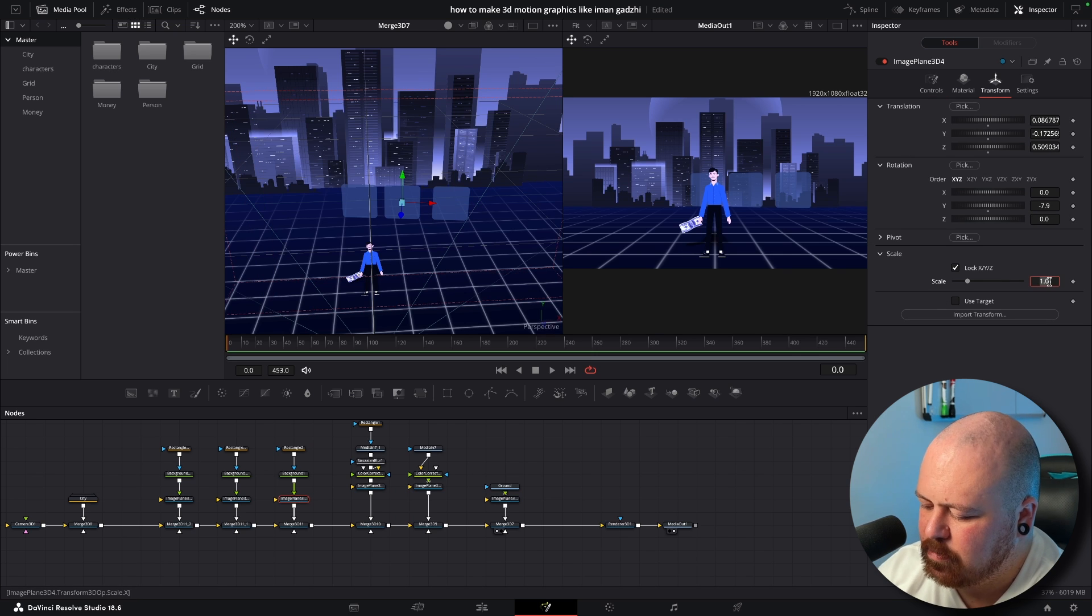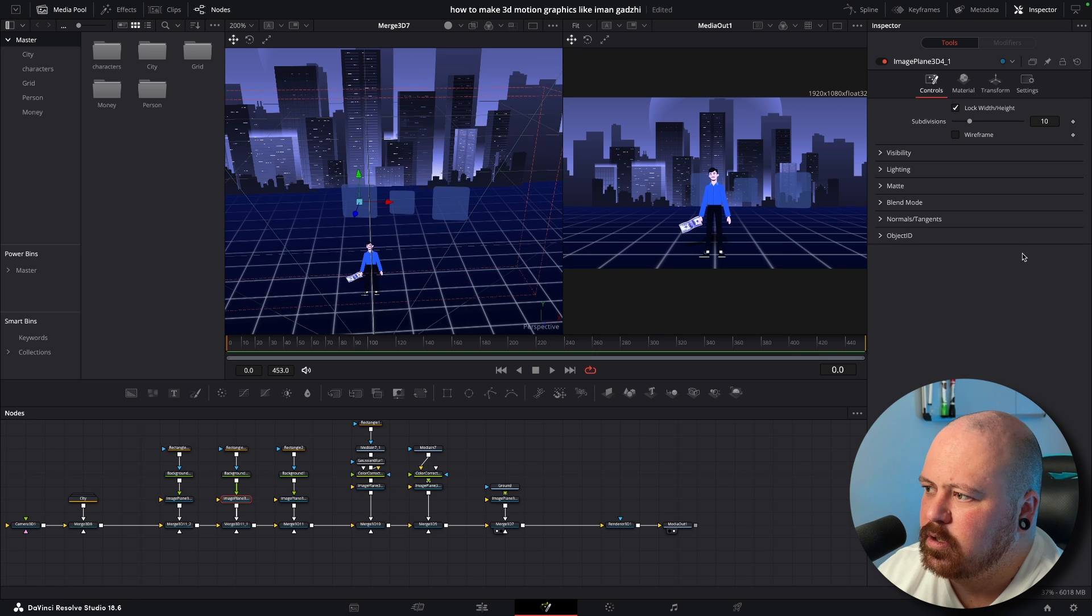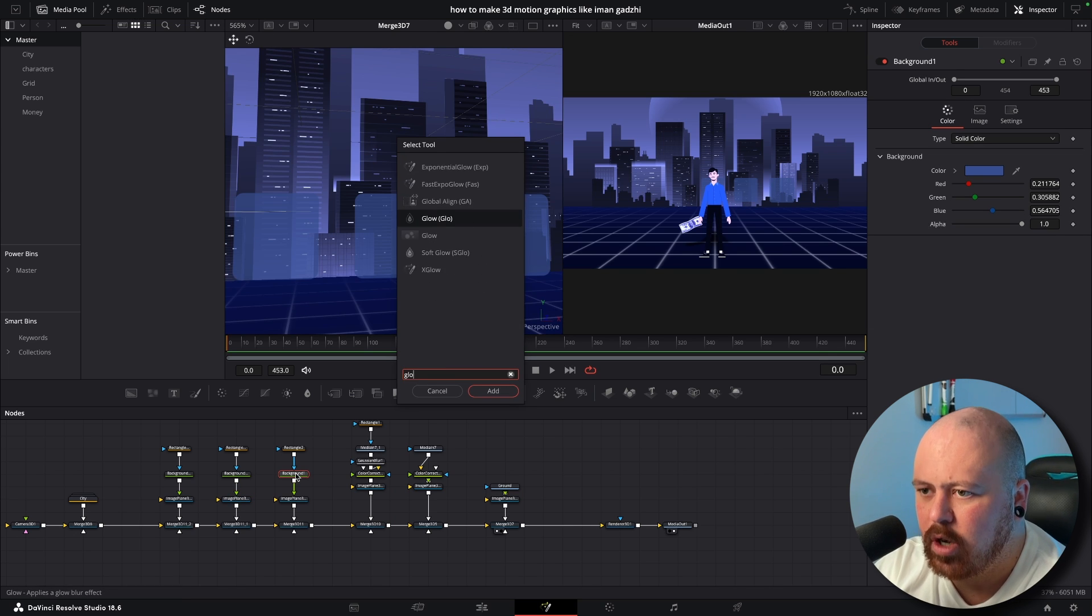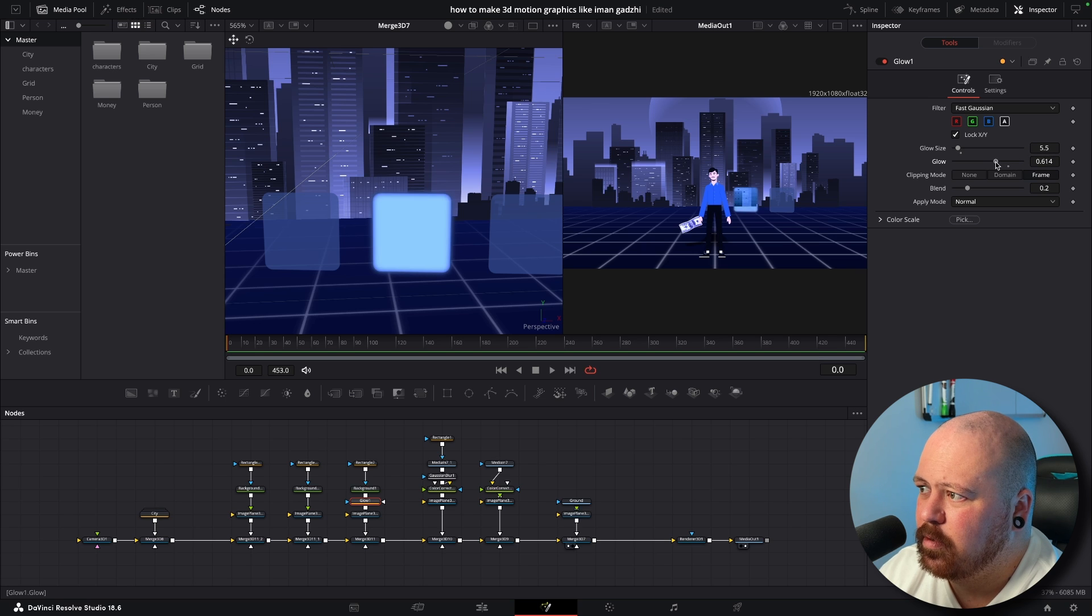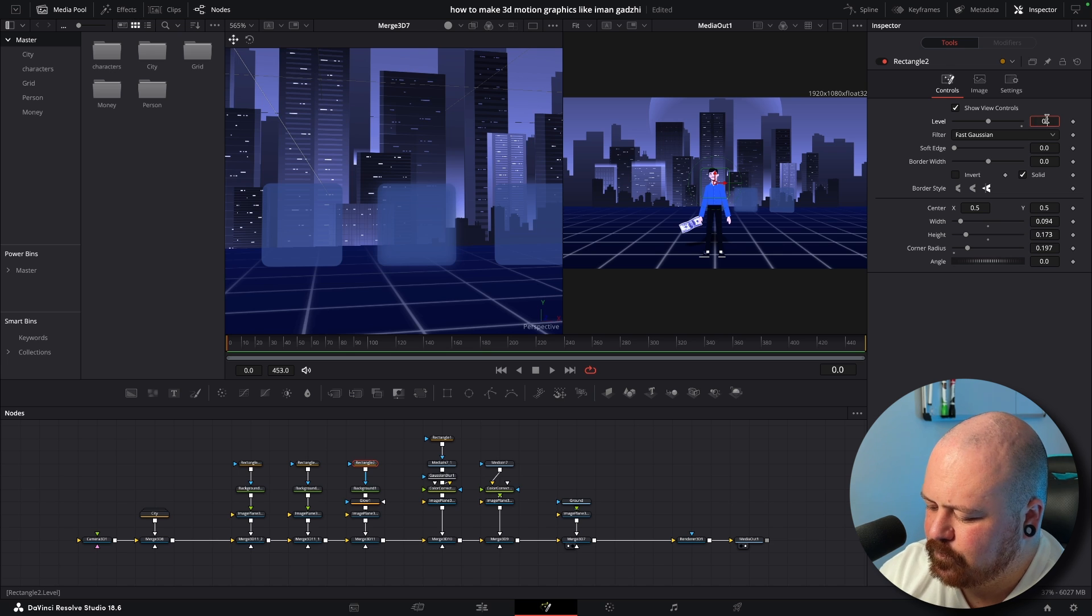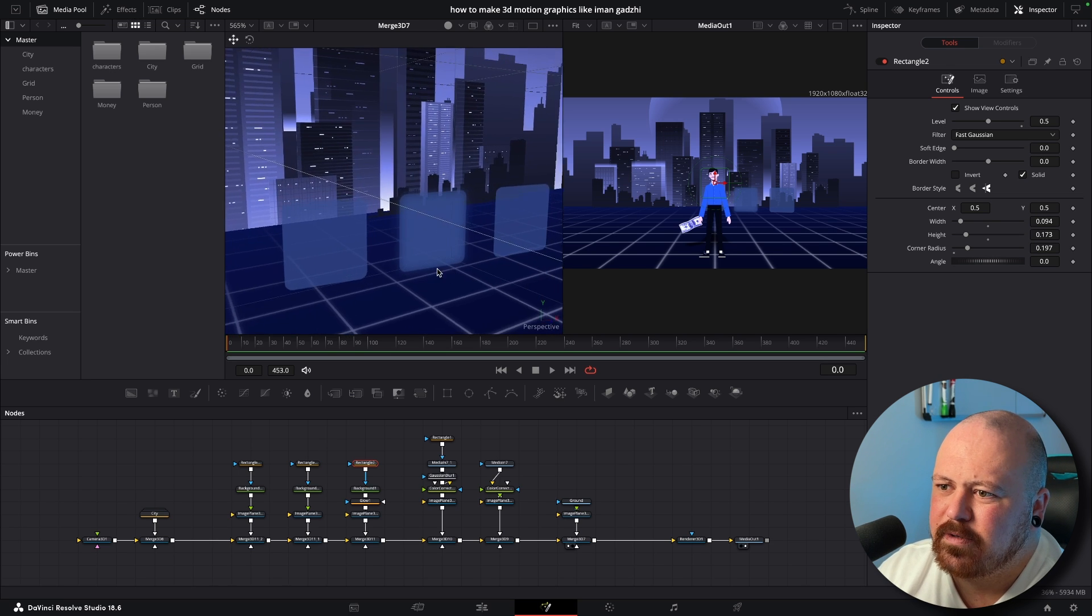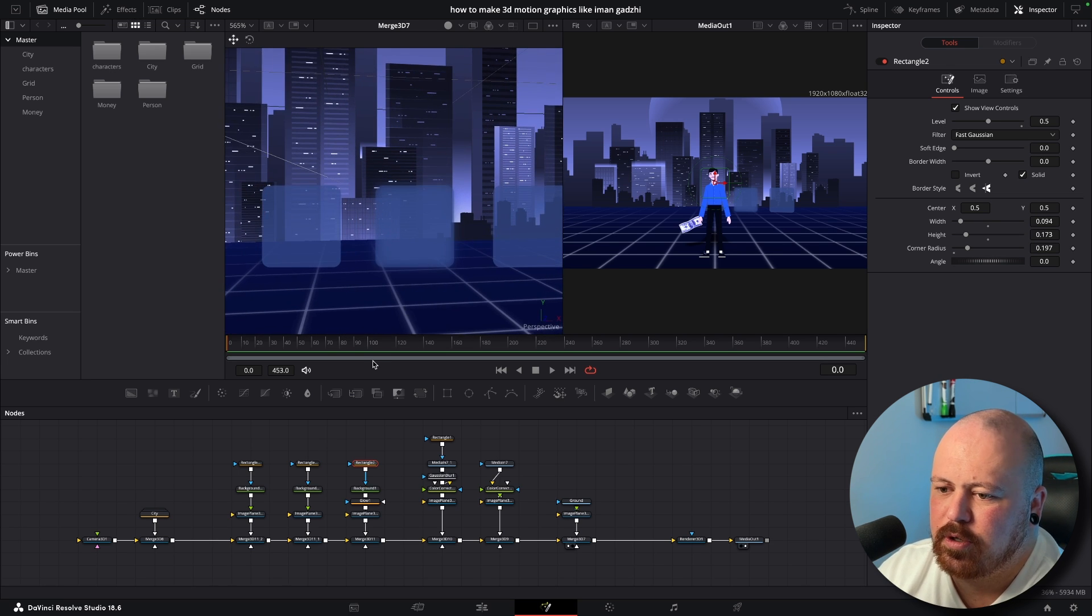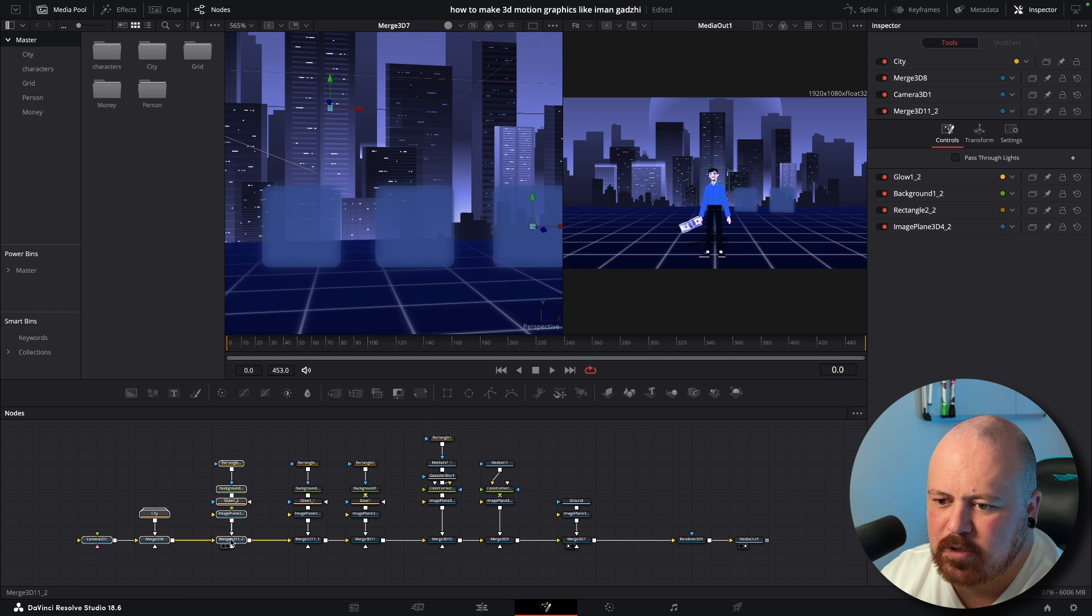And then same on these. Now just in between the Background and the Image Plane we're going to put a Glow node and the glow size down, bring the actual glow up, bring the glow down as well and then bring this down to like 0.5. So you can see there just that Glow node gives it a bit more of that like frosted blurred look. Now we're just going to spread these out a little bit.